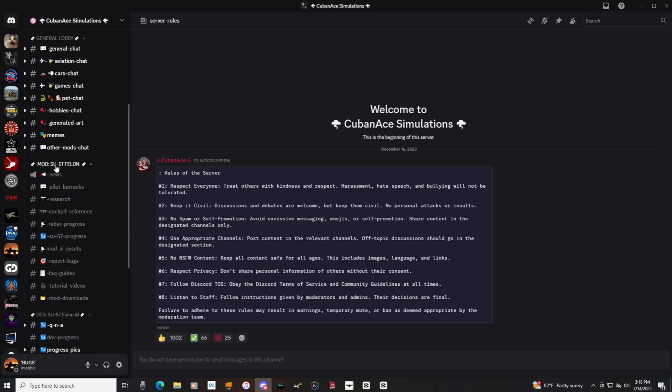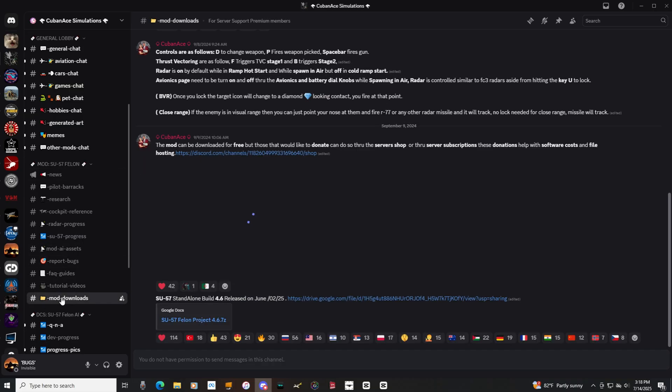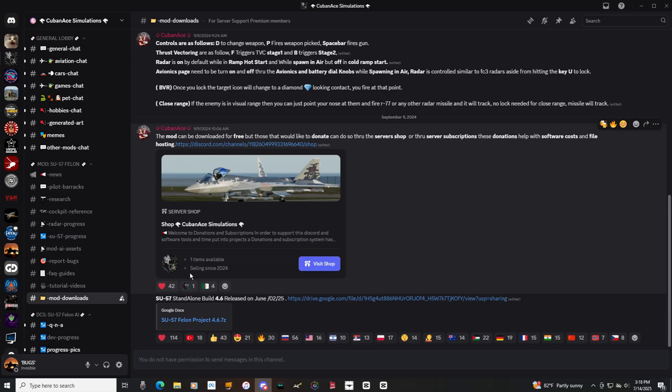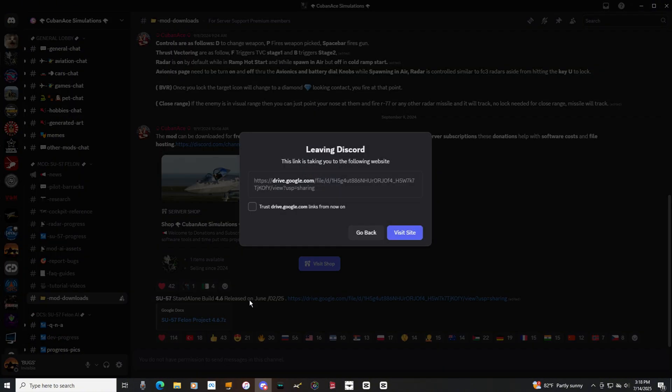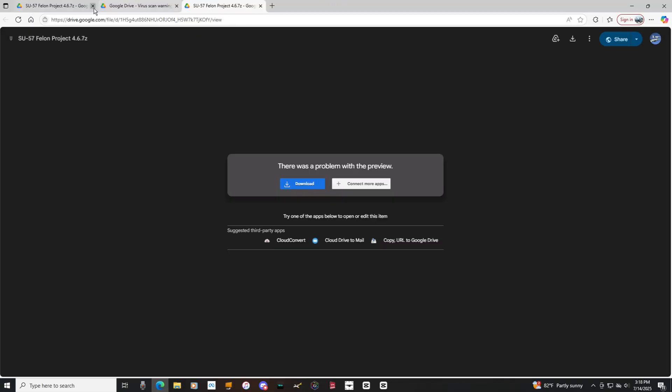Mod Su-57 Felon, and then all the way down here, Mod Downloads, click that, and then this baby right here, 467. This is the most recent build for it, so let's click that, visit, yes, okay.